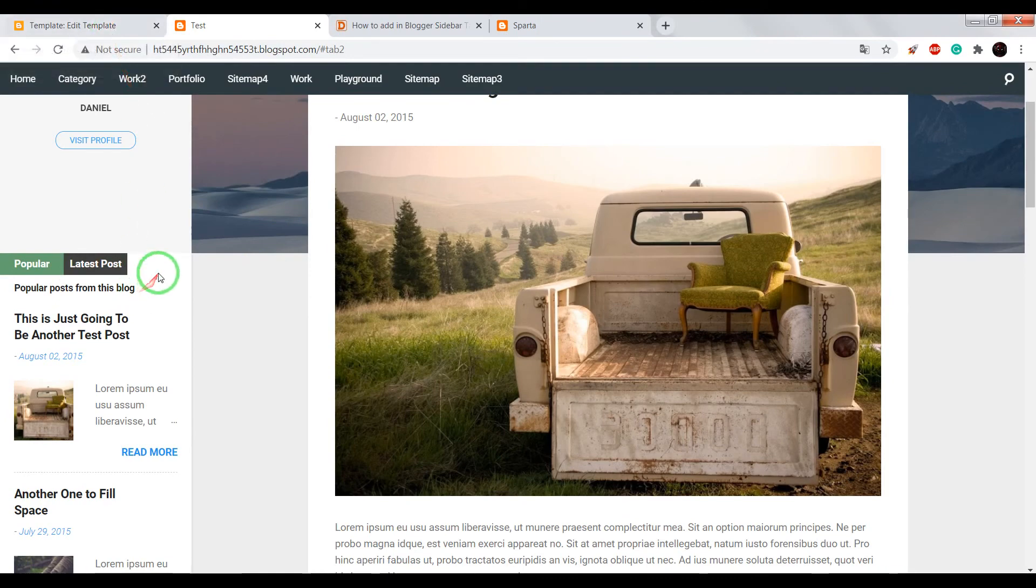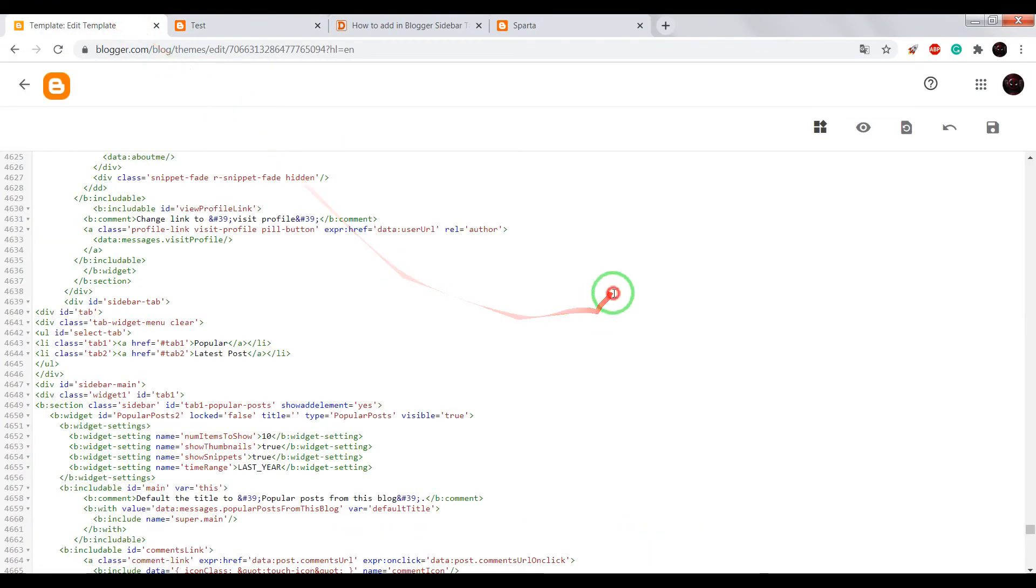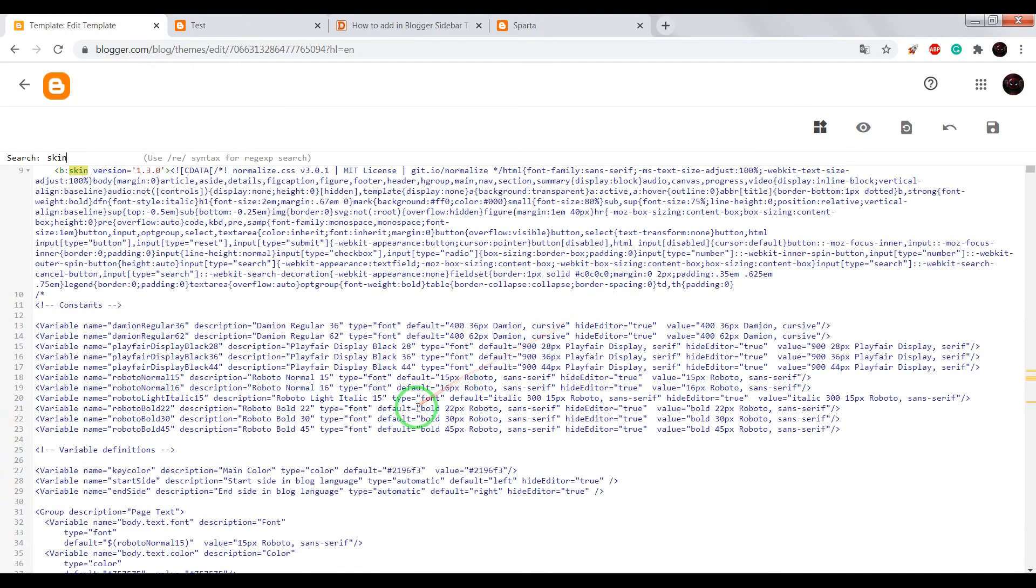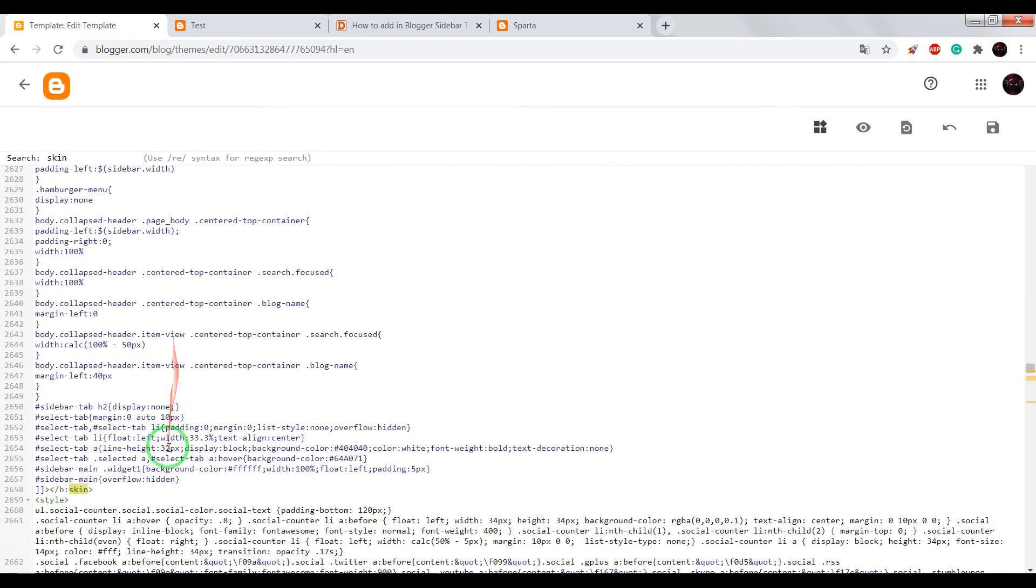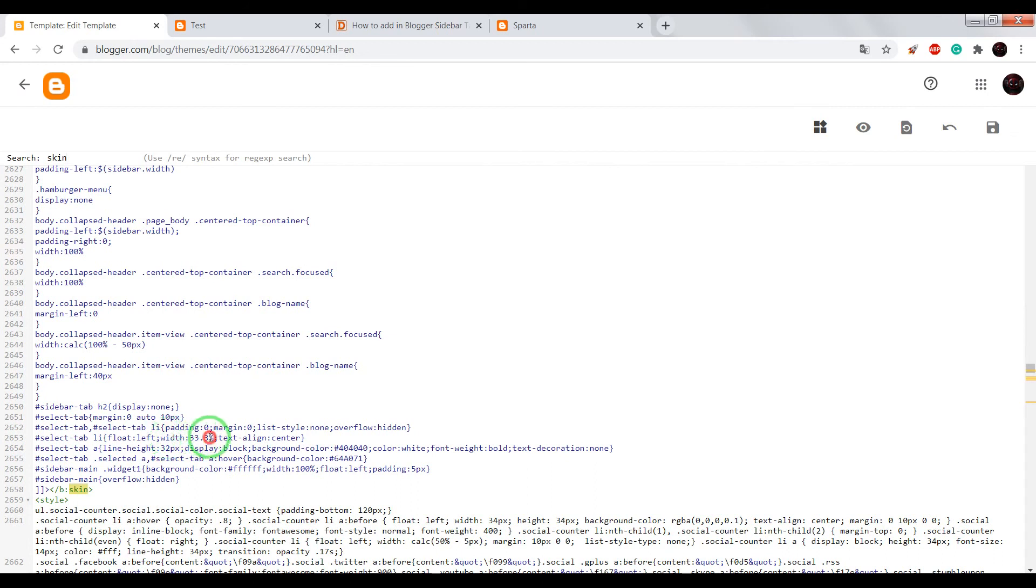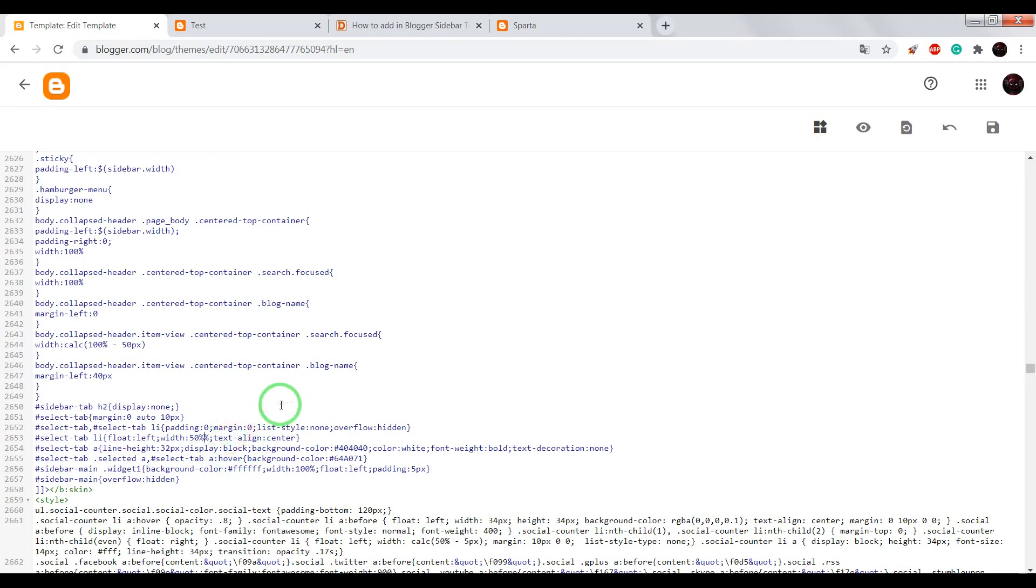And what we need to do next. Find CSS code. Find select tab li and width. Change width from 33% to 50%.